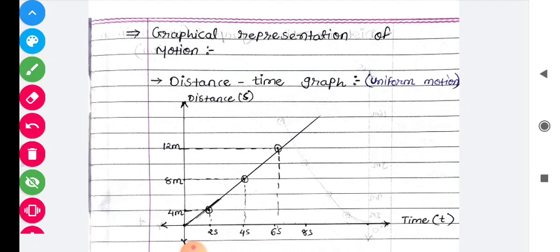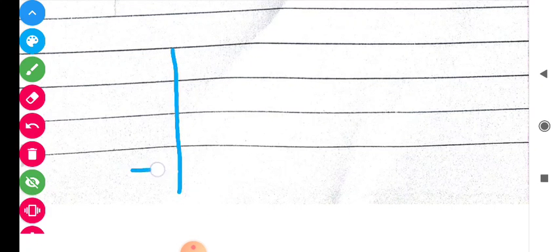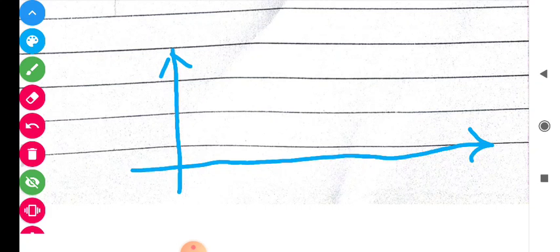Students, aap ne kai baar dekha hoga ki jab hum cricket match ko dekhte hain to cricket match ke andar run rate vs overs ka graph hota hai. 50 overs hoti hain. Toh agar humein kaha gaya ki kis tarike se paari ko batsmen ne sambhala — ya to paari girti gayi — yeh hum conclusion ke upar kaise aa sakte hain.